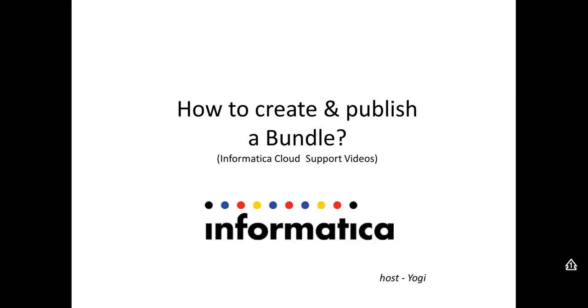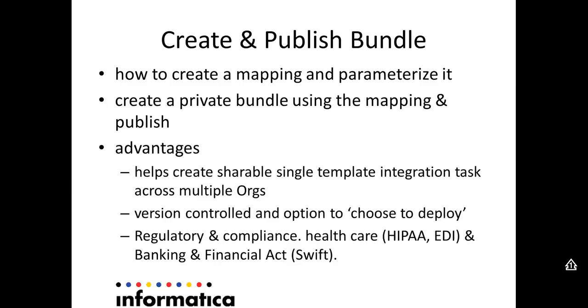Hi. In this video, we'll be looking into how to create and publish a bundle. Before we proceed further, let's define what a bundle is. A bundle is aggregation of one or more maplet mapping or integration template put together and which is shareable across orgs. There are different modes in which this bundle can be shared across orgs. We'll be getting into the details when we get on to the demo.